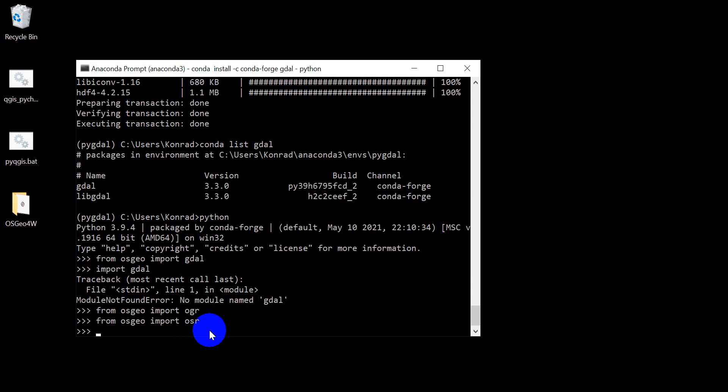Guys, if you found this useful please go ahead and click the like button down below. Hopefully you're able to get GDAL installed this way on Anaconda.